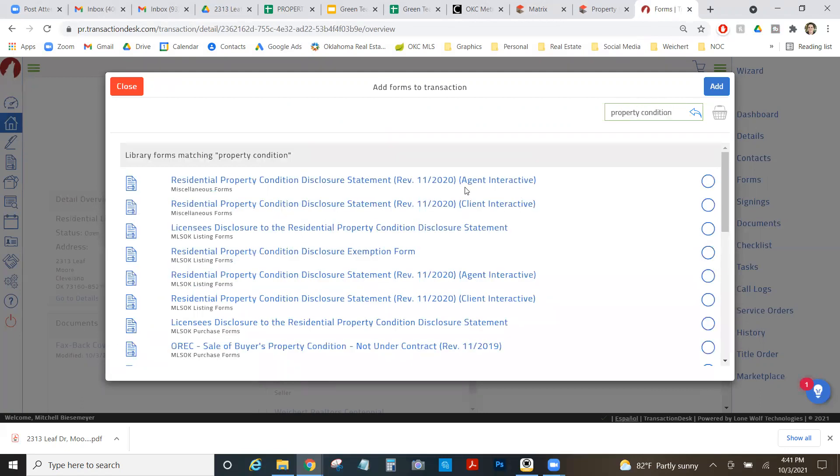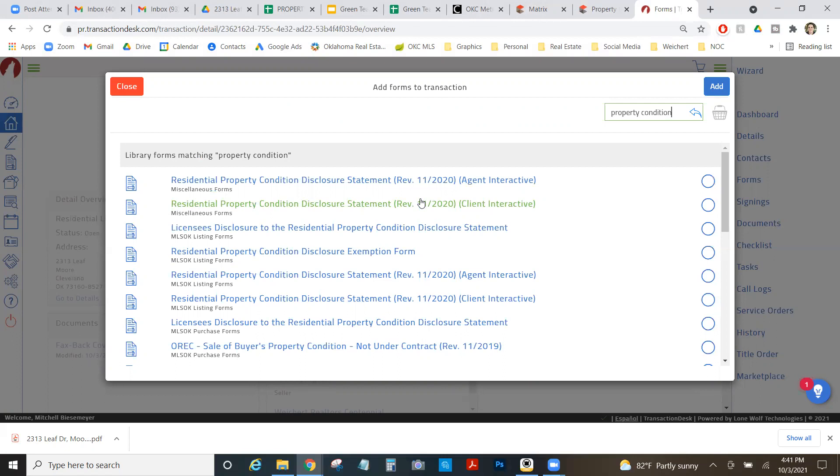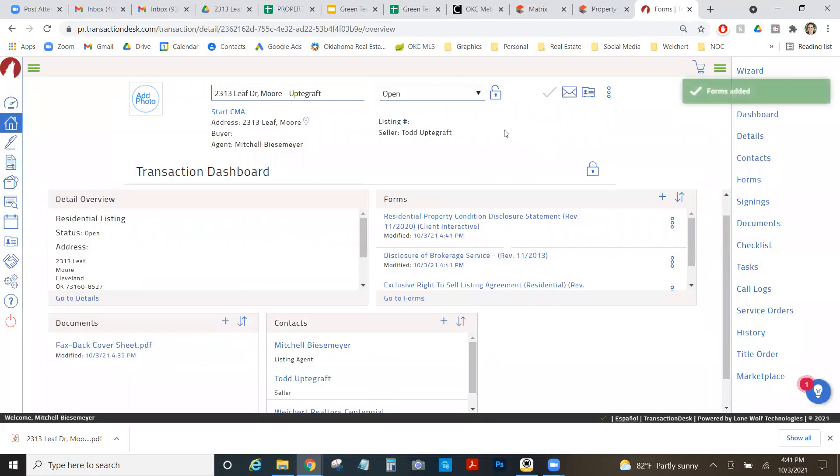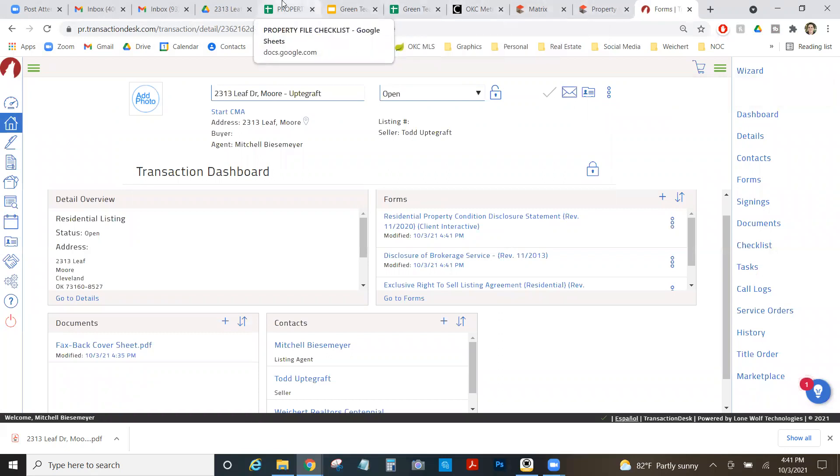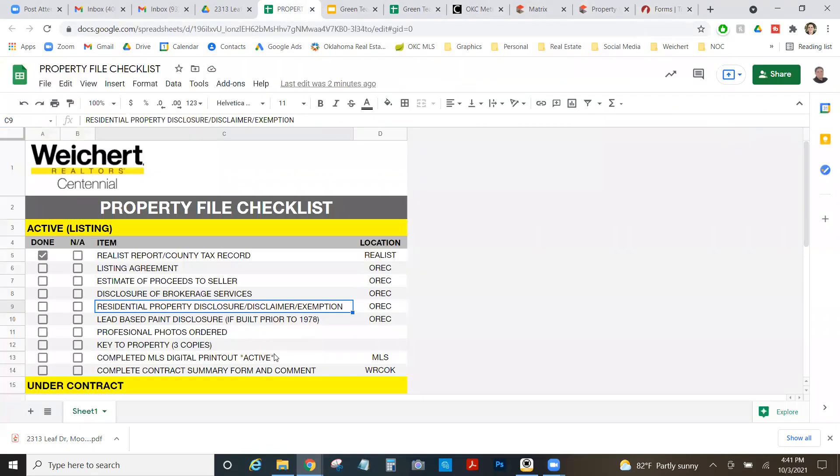Then I'm looking for property condition disclosure. So I'm going to click in here. Let's do property condition. And there we go. I got my... So there's a couple options in here. Agent interactive means I can click through it, which is usually not what we want. What we usually want is client interactive, which means when I send it to my client, they can fill it out. And we'll talk a little more about that a little later in the video.